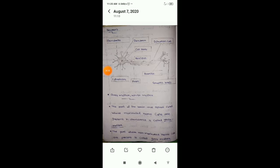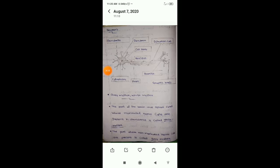This is the neuron structure. The parts are: dendrite, cell body, nucleus, axon, axonite, synaptic knob, Schwann cell, and cytoplasm.